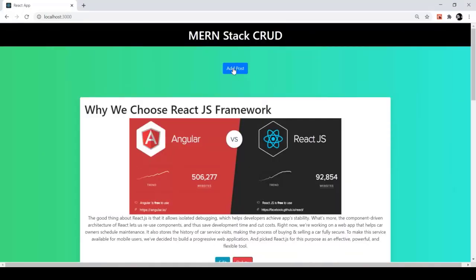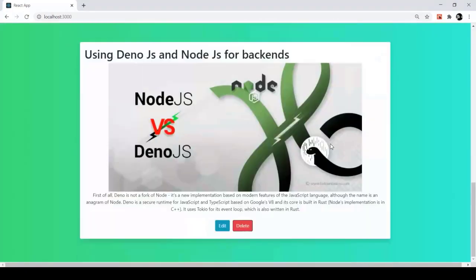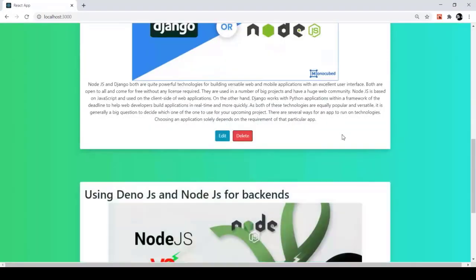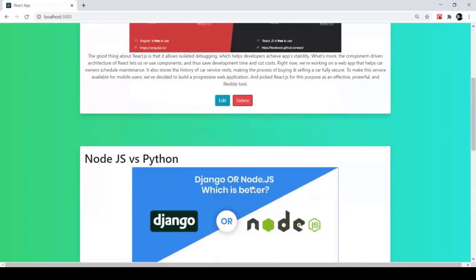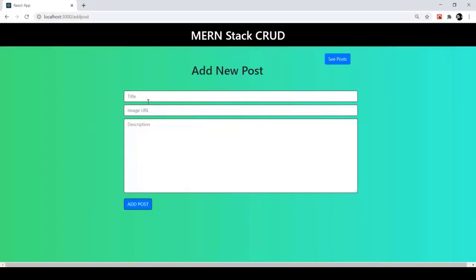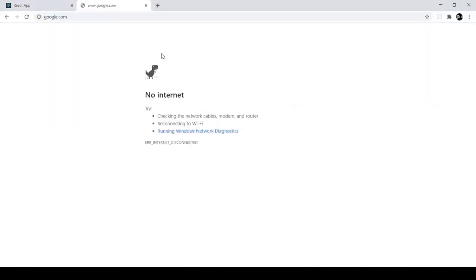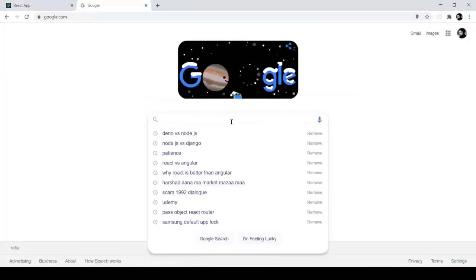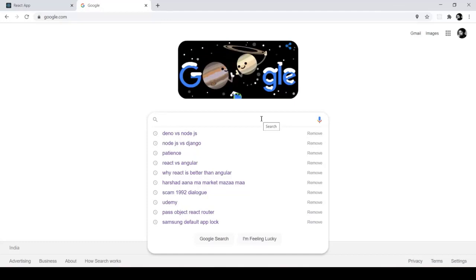Now I'll use the Add Post button. Currently we have three posts. To add a fourth post, I click the Add Post button on the main page, which changes the route of our application. For every new post we have three input fields: title, image URL, and description.